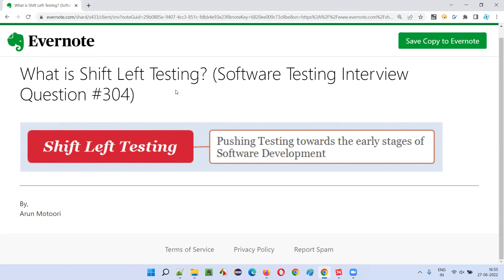If bugs do get introduced, since the software testing has moved to the left side, the testing team will find them early. The cost of fixing them will be less and the fixing process also becomes easier — the defects can be fixed easily rather than fixing them in the later stages of the SDLC. If shift left testing is followed, the defects can be fixed easily and cost will be reduced.